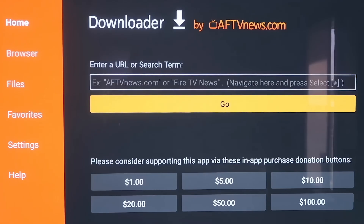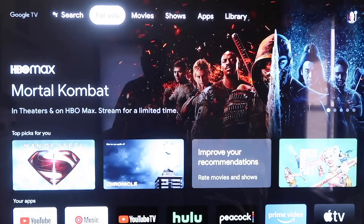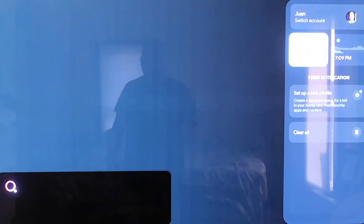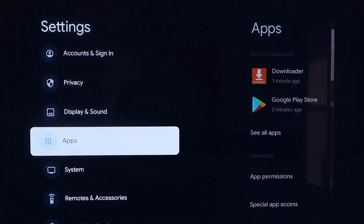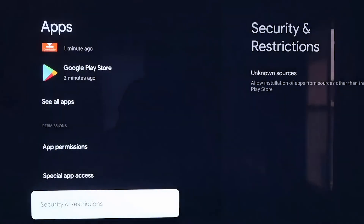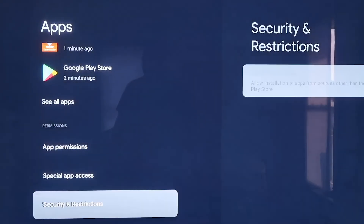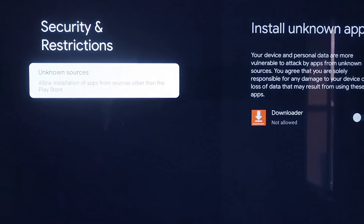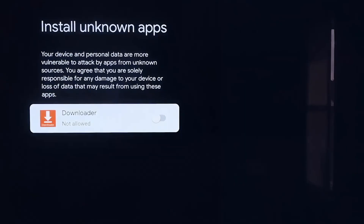Before we enter any information on the Downloader page, click the Home button on your remote to go to the Home screen. Go over to your Settings tab again, down to where it says Apps, and click on Apps. From here, scroll down to where it says Security and Restrictions and click on that. Then click on Unknown Sources, which takes you to the Install Unknown Apps screen — you'll see Downloader is now listed there. Click on it so that it is allowed.